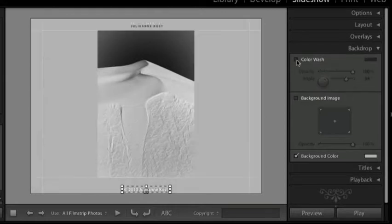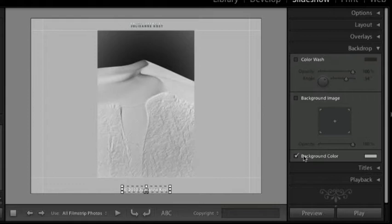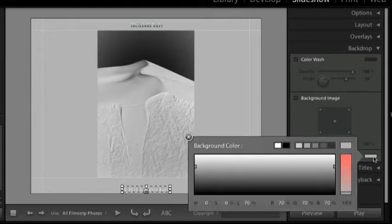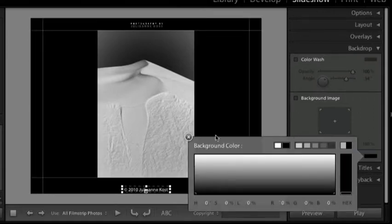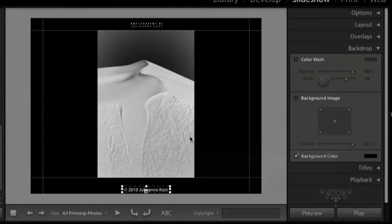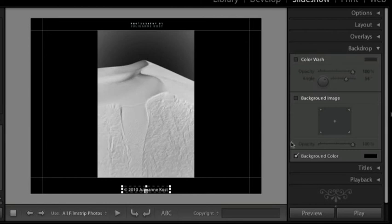In this case, I'm going to turn it off because I want to set my background color to black. I'll do so by clicking on the swatch and then selecting black. I just want a really simple layout that really accentuates the images that I'm showing.